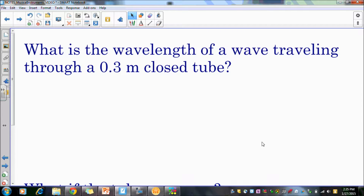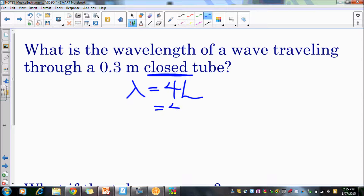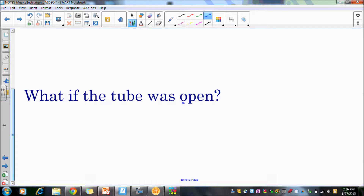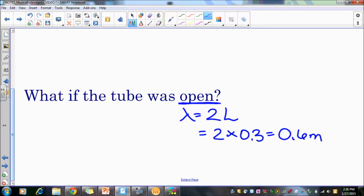Let's do examples with numbers. For a closed tube: λ = 4 × length = 4 × 0.3 = 1.2 meters. If we take the exact same tube and pop open the cap to make it an open tube: λ = 2 × 0.3 = 0.6 meters. The same tube produces completely different pitches depending on whether it's open or closed.